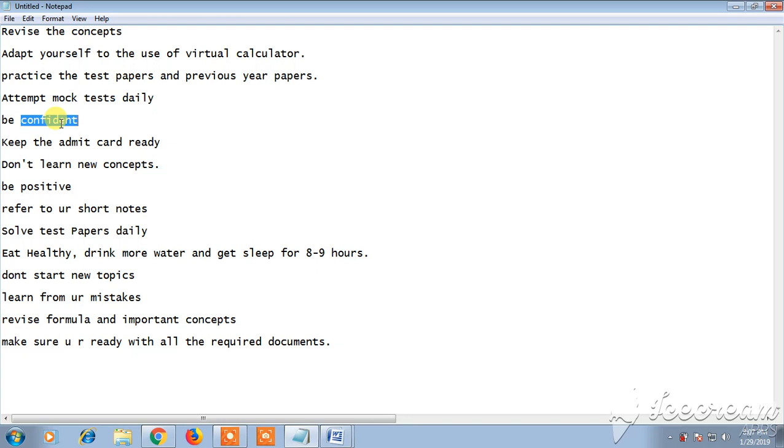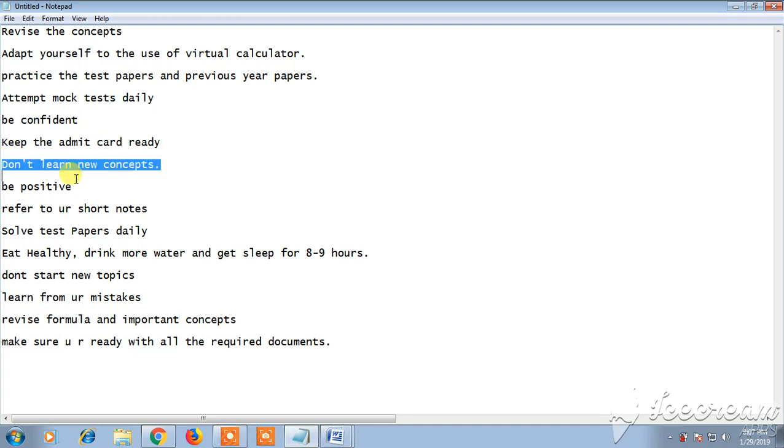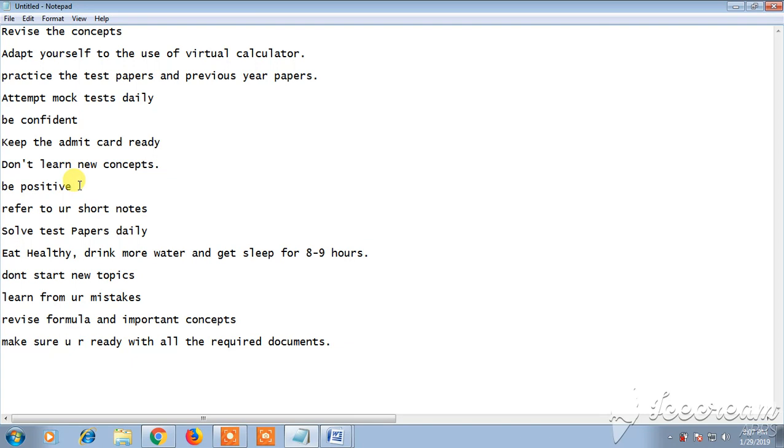Next, keep the admit card ready. Admit card is must and should, keep it ready with you. And don't learn new concepts. It's always suggested not to learn new concepts in the last moment. Just revise the concepts which you have already learned instead of learning new concepts.